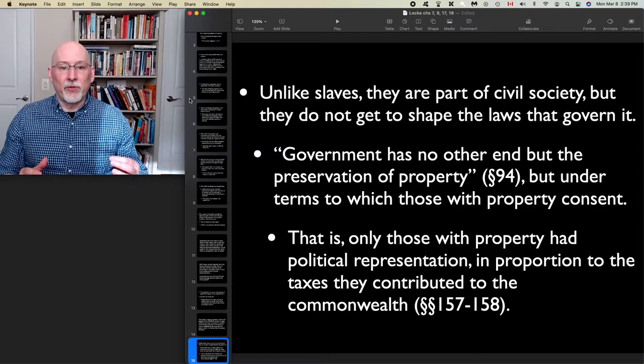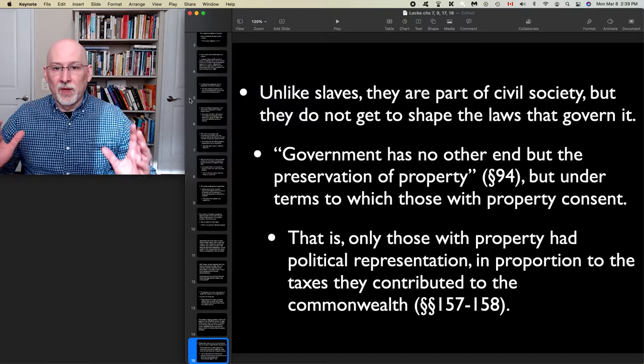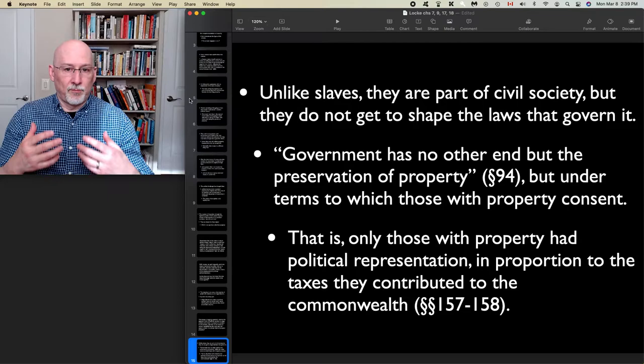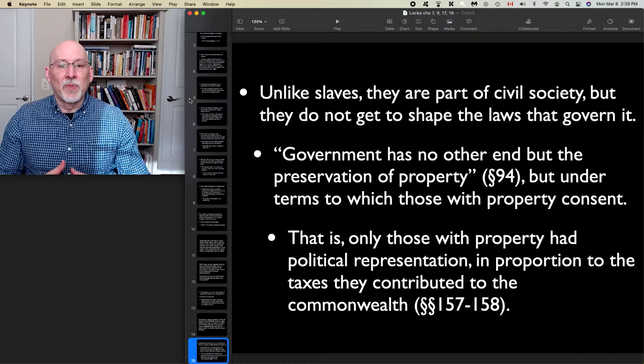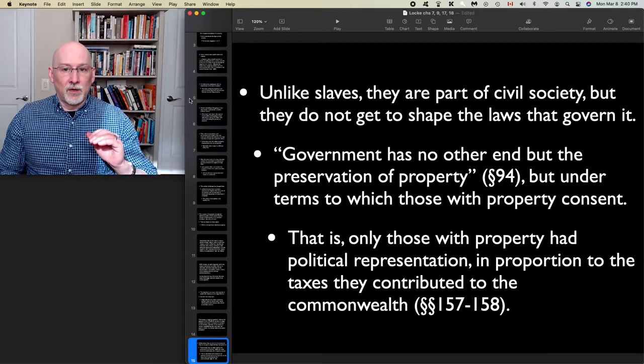Locke writes: 'Government has no other end but the preservation of property.' There's a process of condensation: you start off with the protection of life, your body, your health, your well-being, the value that you create by your labor and mixing it with the natural world — all of that has now been condensed down just to property. Government has no other end but the preservation of property, under terms to which those with property consent.